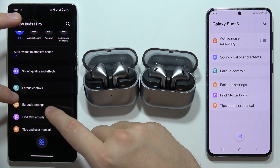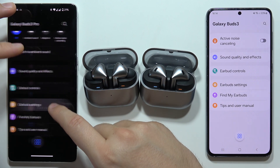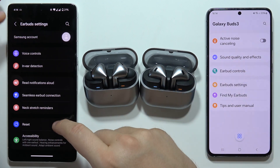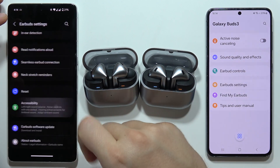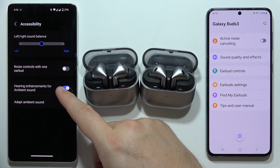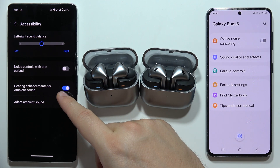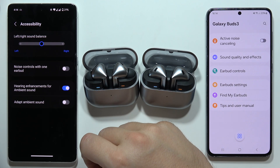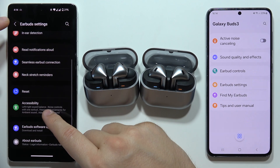With the ambient sound feature, there's another feature that we are missing on the Buds 3. It's available in the accessibility settings and it's called hearing enhancements for ambient sound.